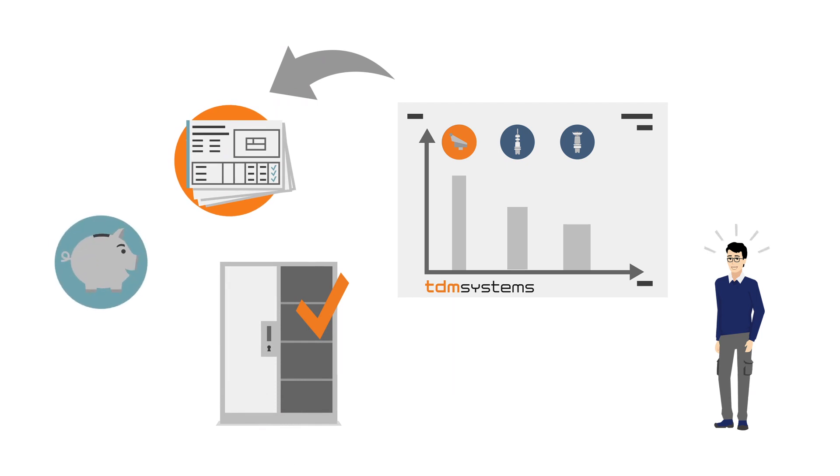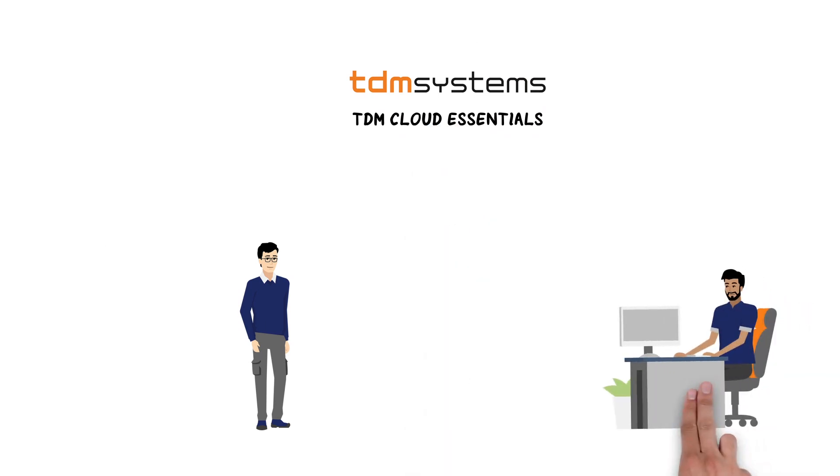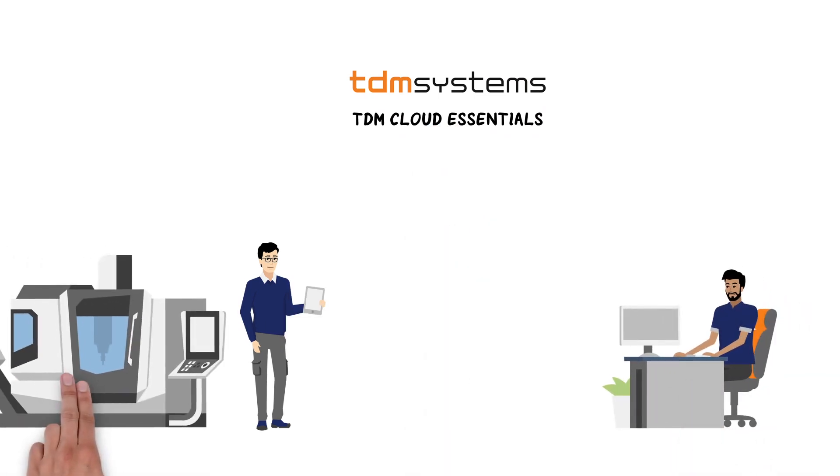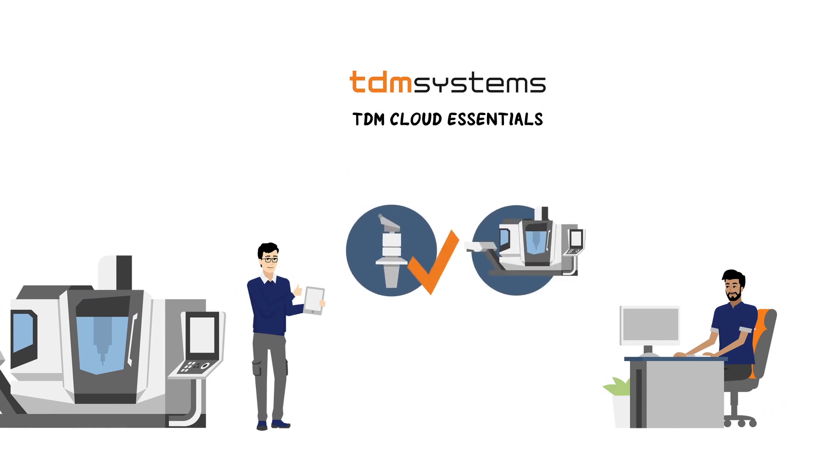It could not be easier to enter the world of digital manufacturing. TDM Cloud Essentials gives you transparency. Whether on his PC or mobile device, Michael can always keep track of things and make the most out of his tools and machines.